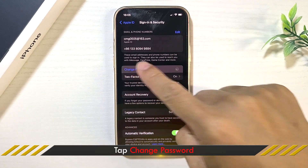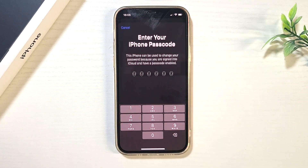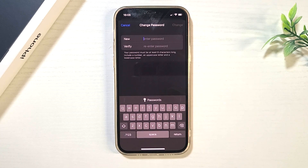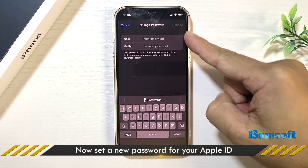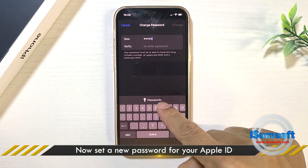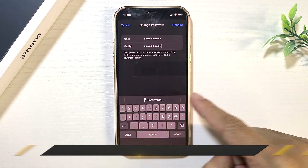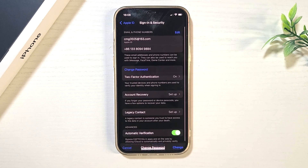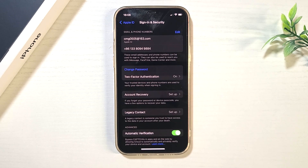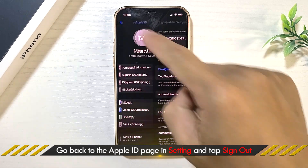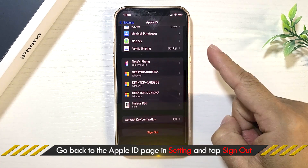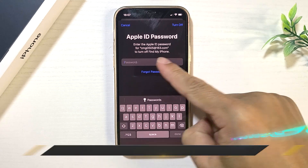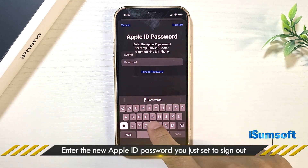Tap Change Password and enter your iPhone passcode. Then set up a new password for the Apple ID. The Apple ID password is changed. Now go back to the Apple ID page, tap Sign Out, and enter the new Apple ID password you just set to sign out.